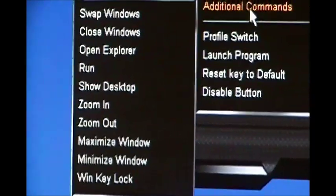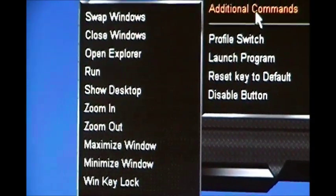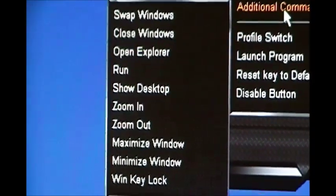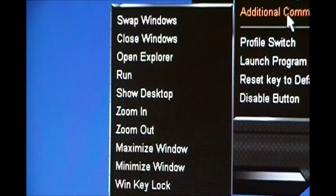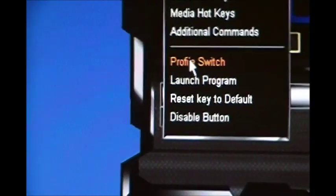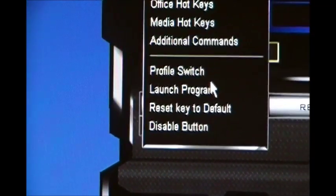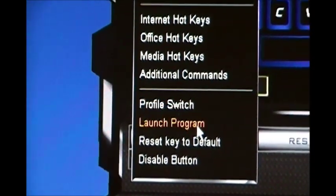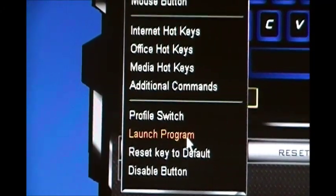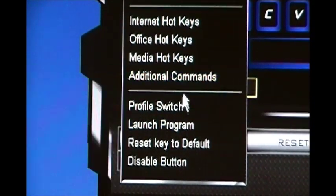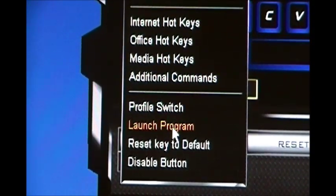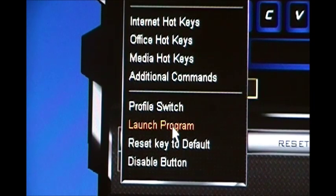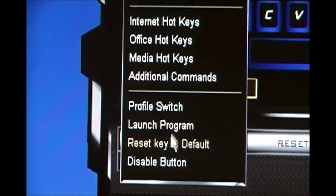And you got some more commands right here. This is to switch to profile, launch, launch program. So if you want to launch specific programs or applications, there you go.